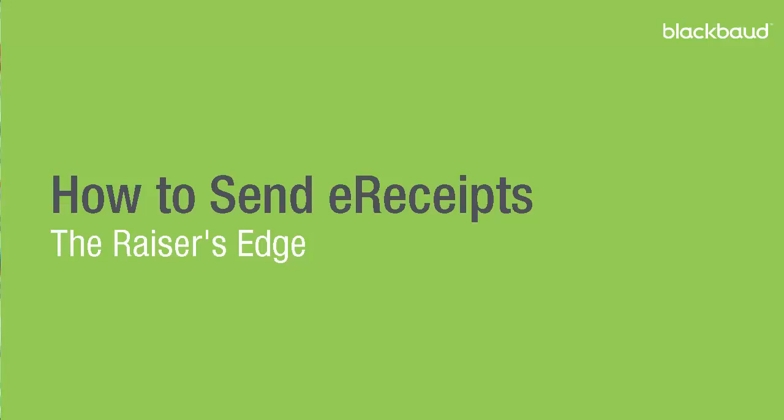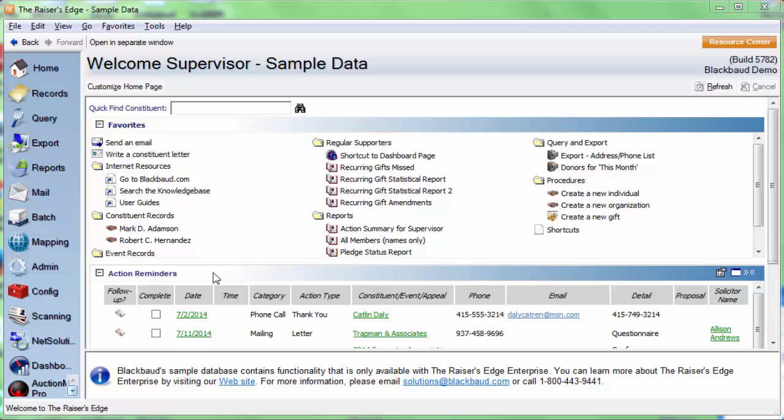Hi, my name is Katie Murphy. I'm a support analyst with the Razor's Edge here at Blackbaud. In this video, we are going to walk through how to send e-receipts in the Razor's Edge.